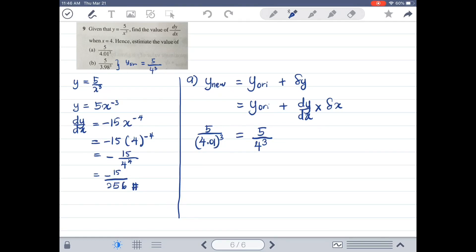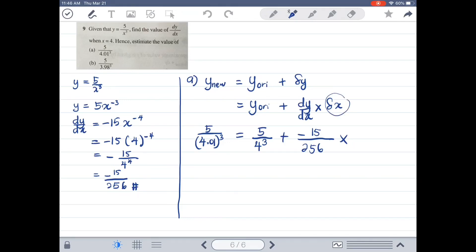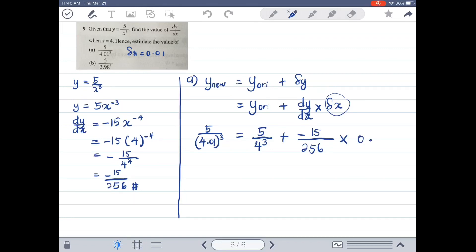Y original is 5 over 4³. Plus dy/dx which is -15/256, multiplied with Delta x of 0.01, since the original x is 4 and there is an increment of 0.01. So Delta x equals 0.01. Pressing the calculator gives a final answer of approximately 0.07754.